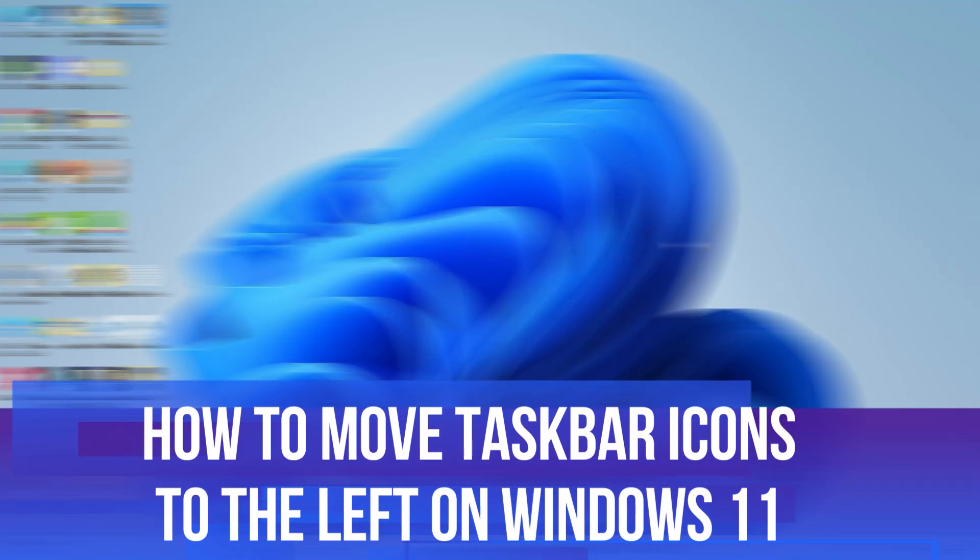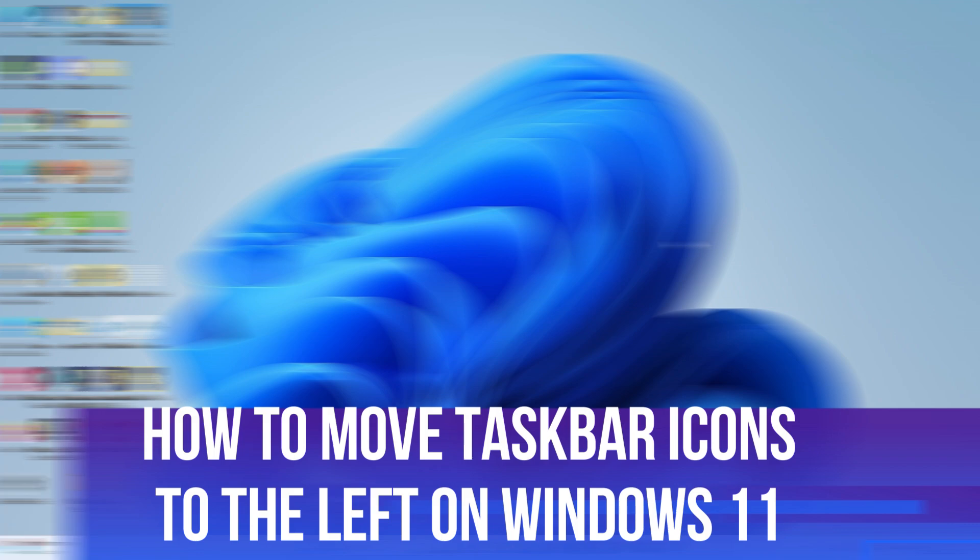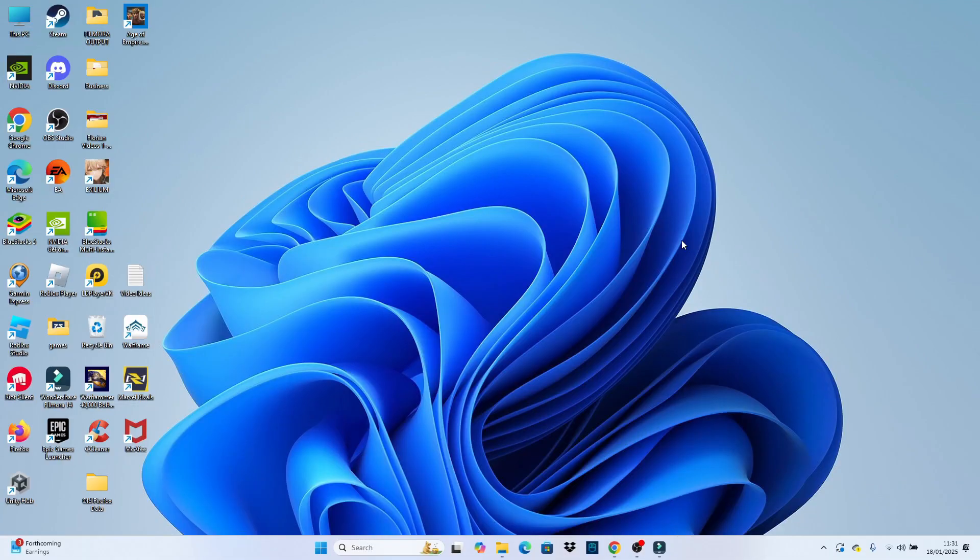In this video, I will show you how to move the taskbar icons to the left on Windows 11. Let's jump straight into it.